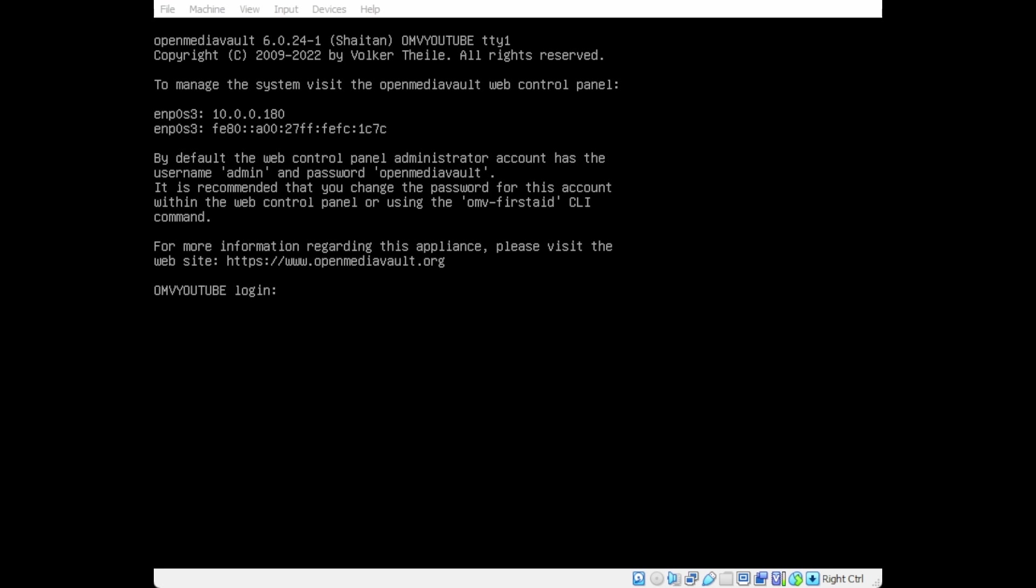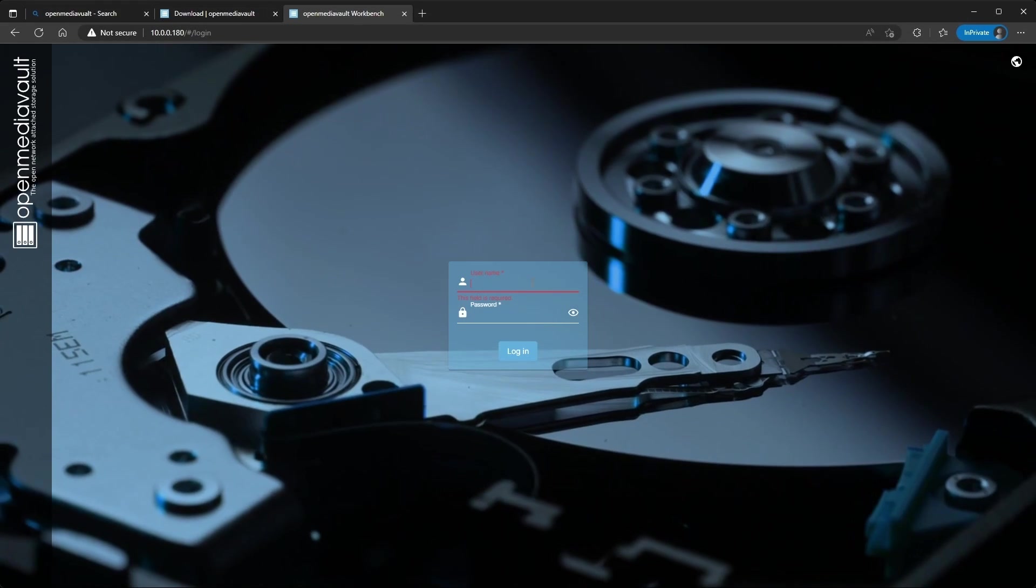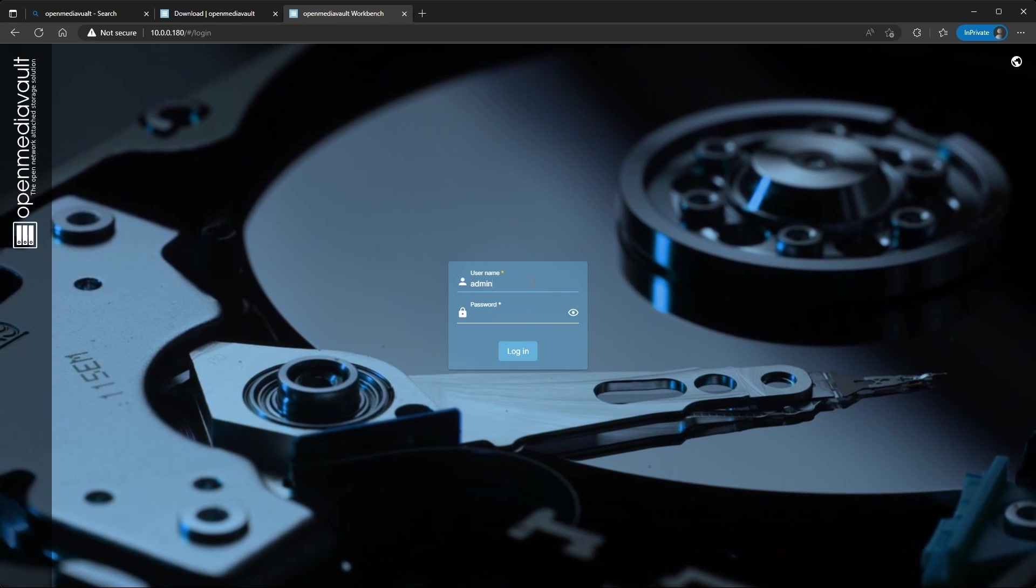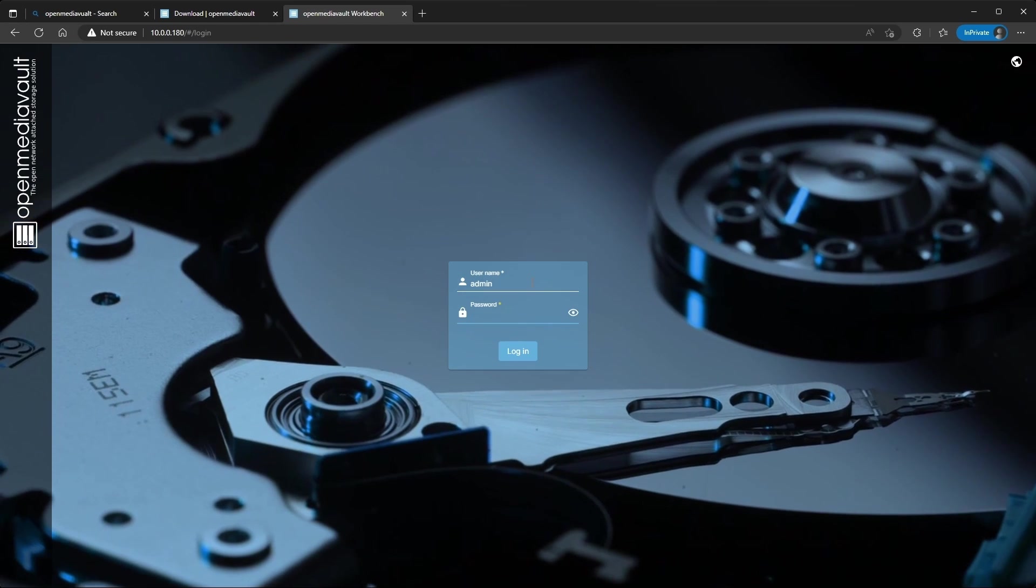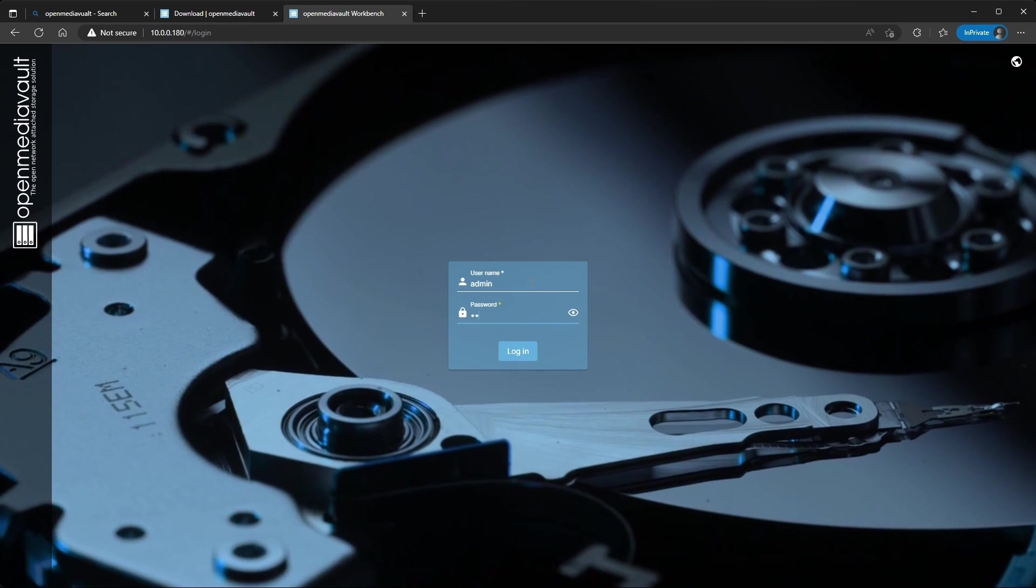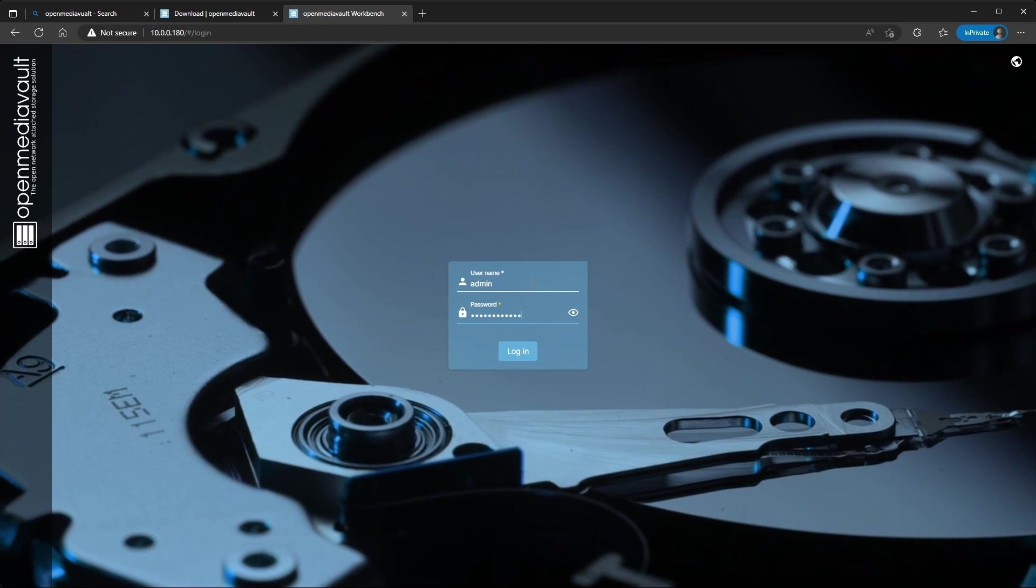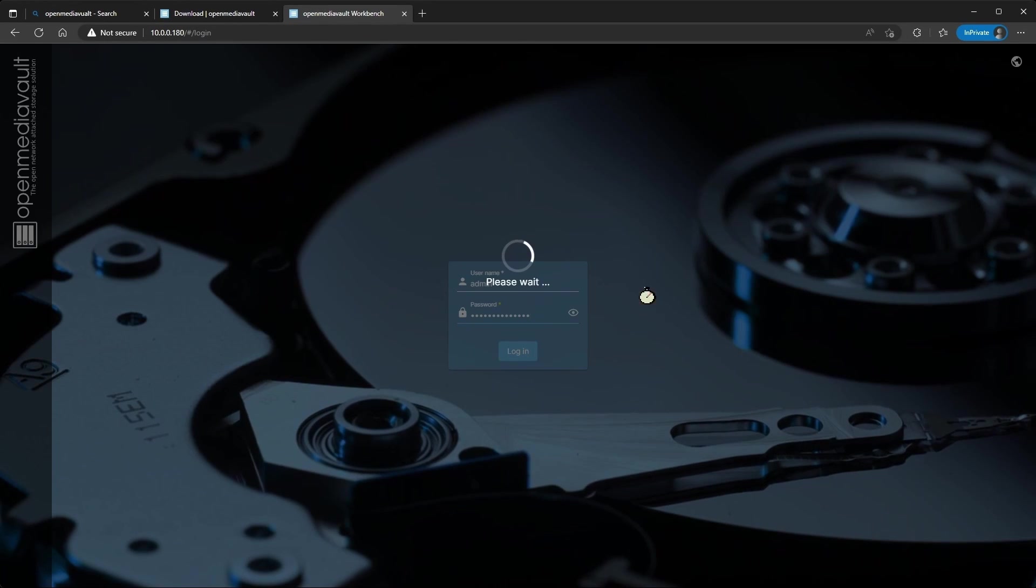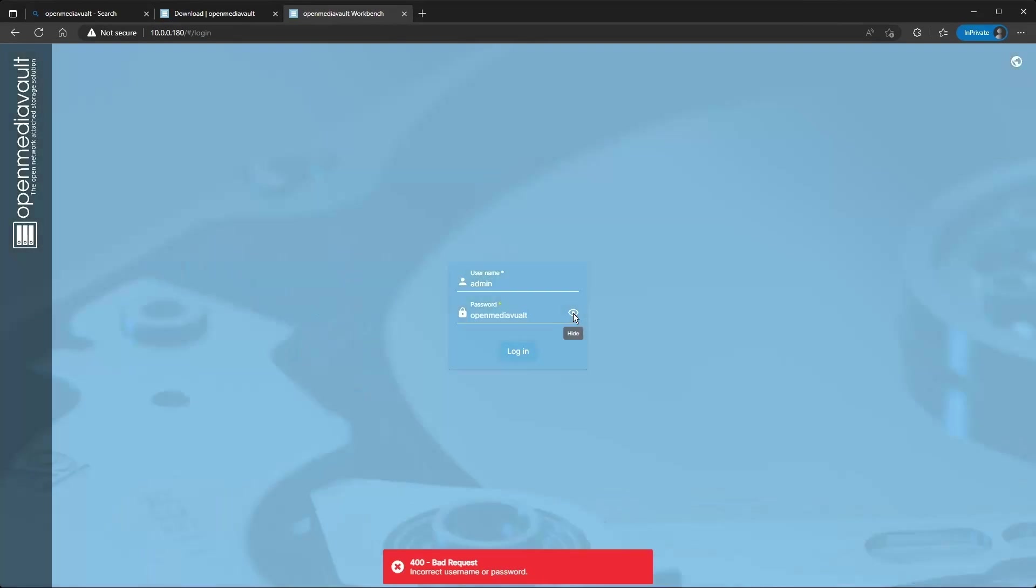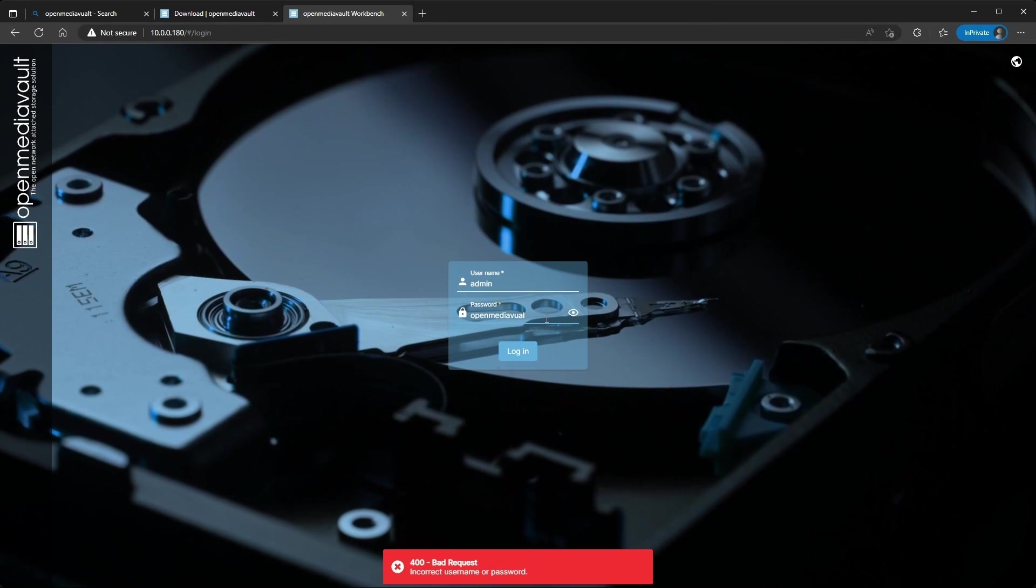So it has restarted. At the top you're going to see the IP address, you're just going to go to that IP address on the web browser. You're going to see this screen. The default user is admin, default password is openmediavault all together.